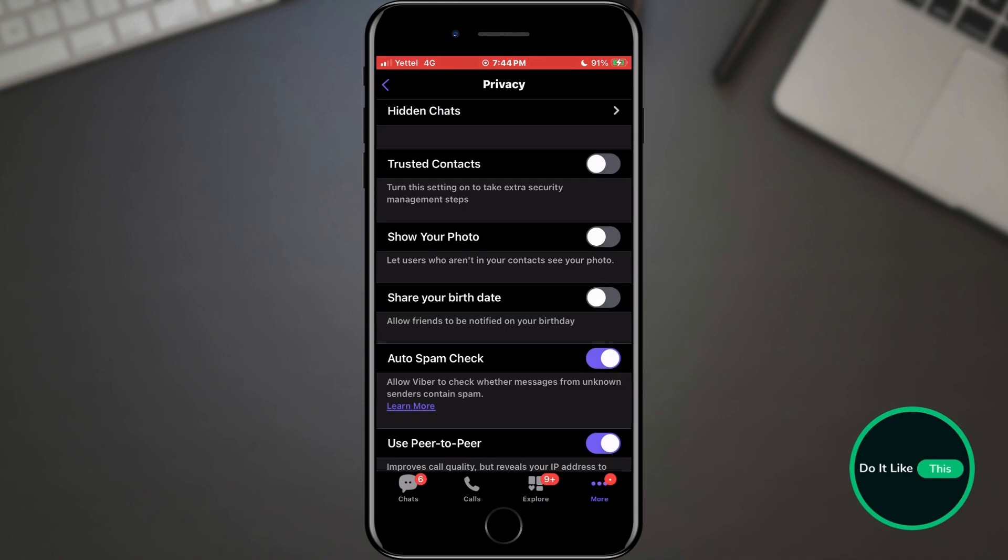And that's it for this video. In this way, you can manage your date of birth on Viber and its visibility.